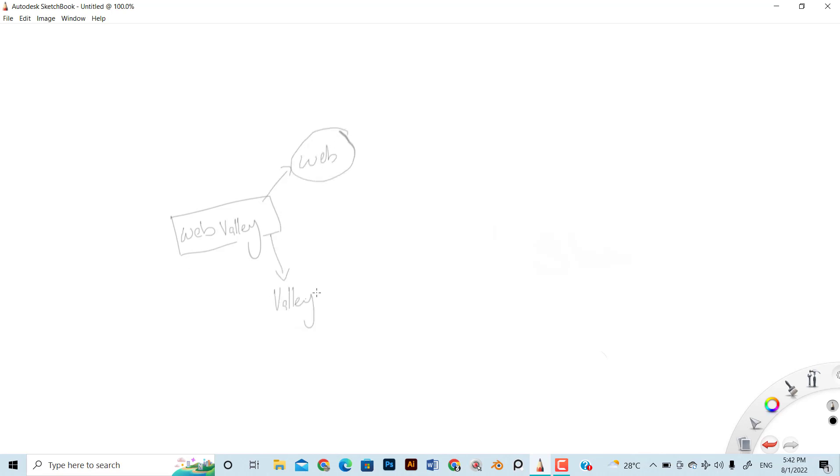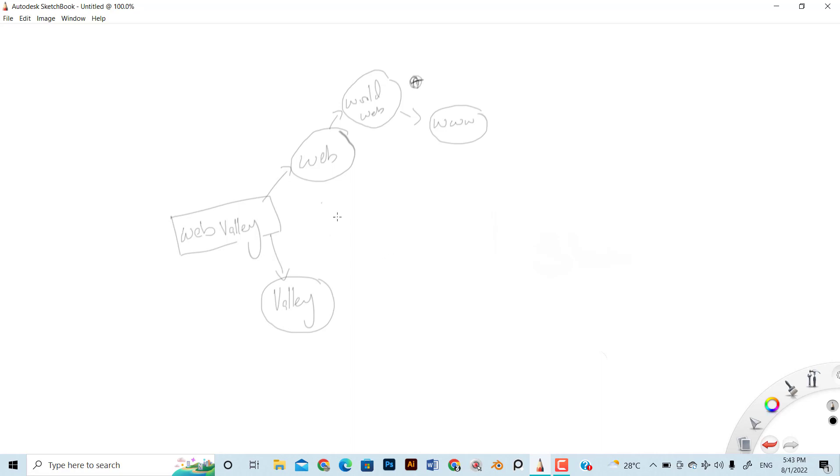For mind mapping, I started with the brand name and split the brand name into two words as 'web' and 'valley'. Then I started writing random words relevant to those words. As the main gadget for software house businesses is computer and internet, so the first word that came into my mind...